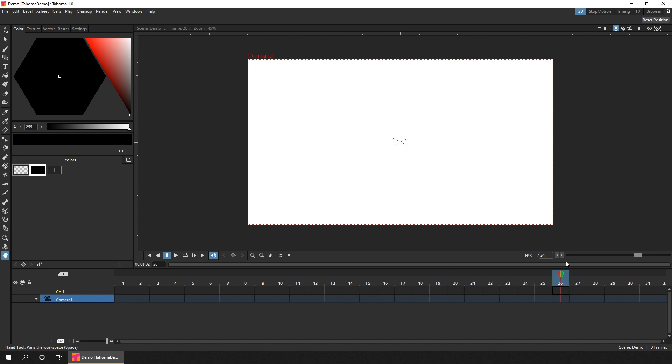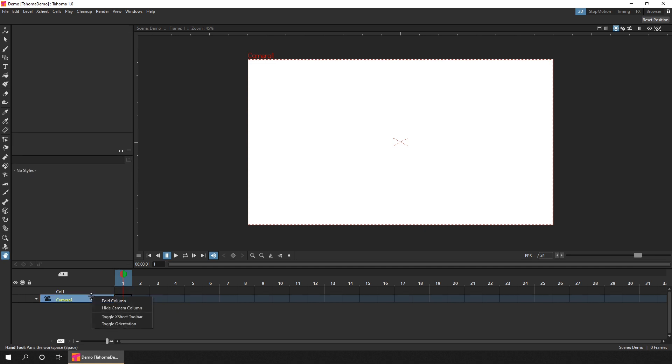So let's start drawing. And we'll do that using the horizontal timeline at the bottom here. There's also a vertical egg sheet, but this isn't shown by default. But if you prefer using it, you can right-click on a column header on the left-hand side, and choose Toggle Orientation.